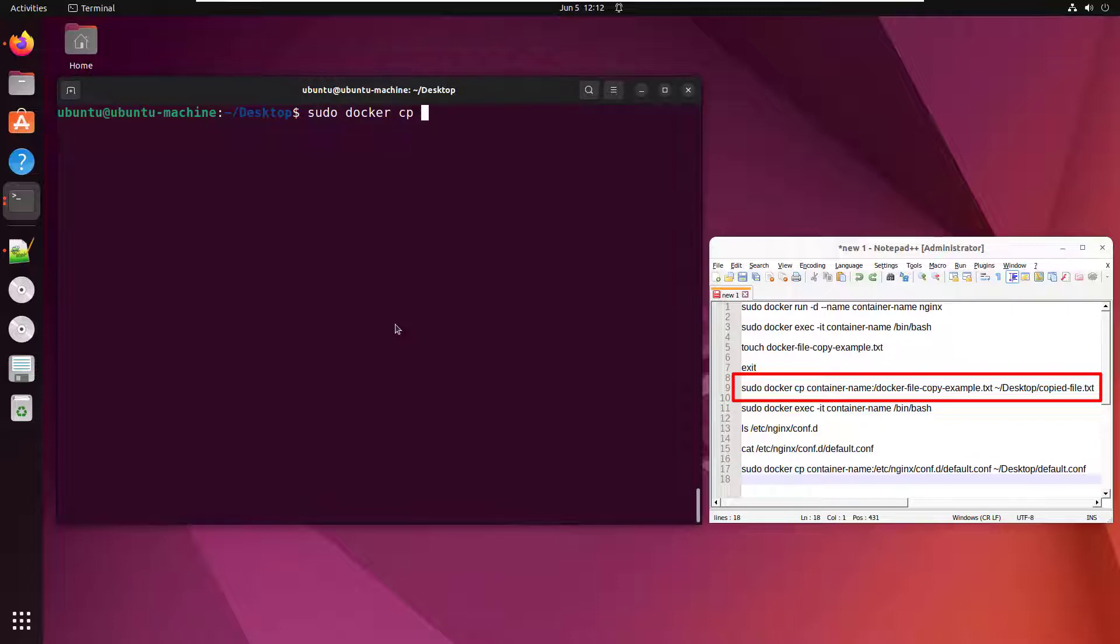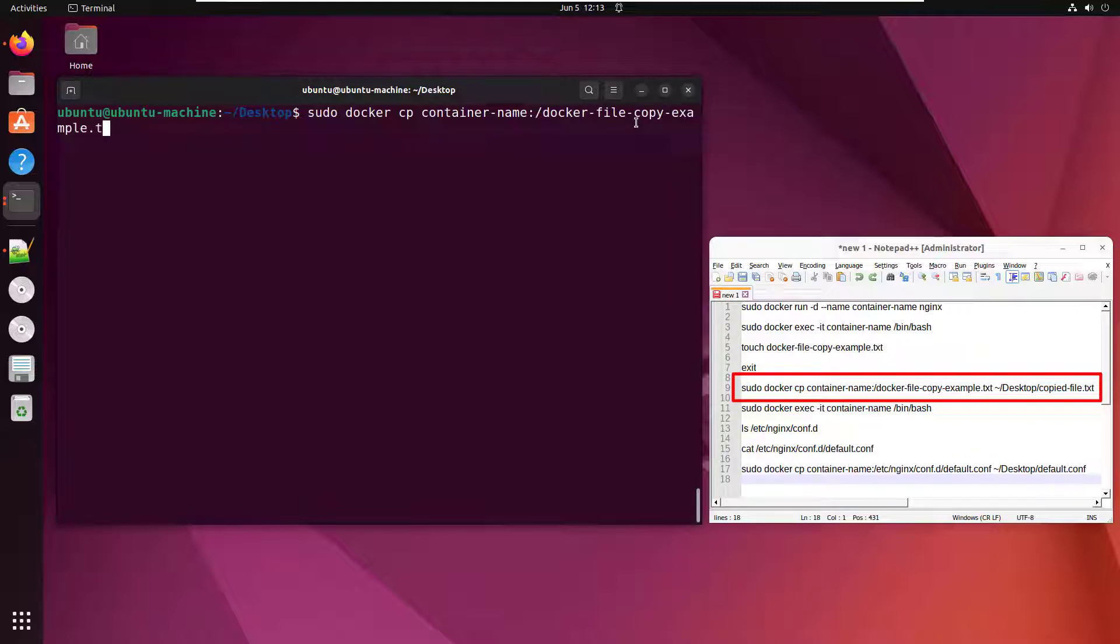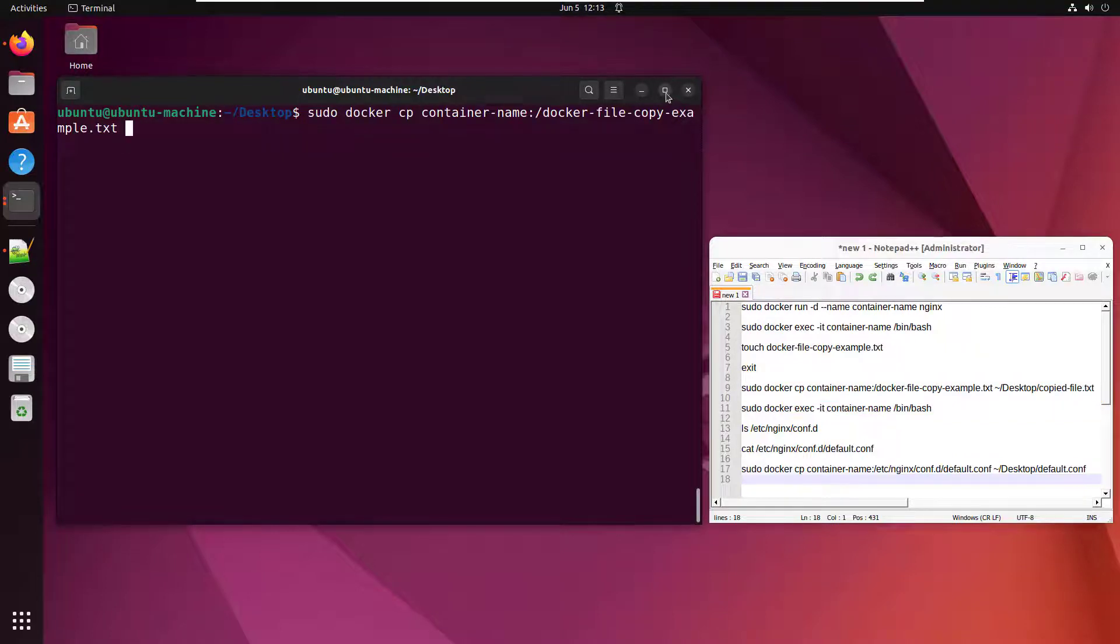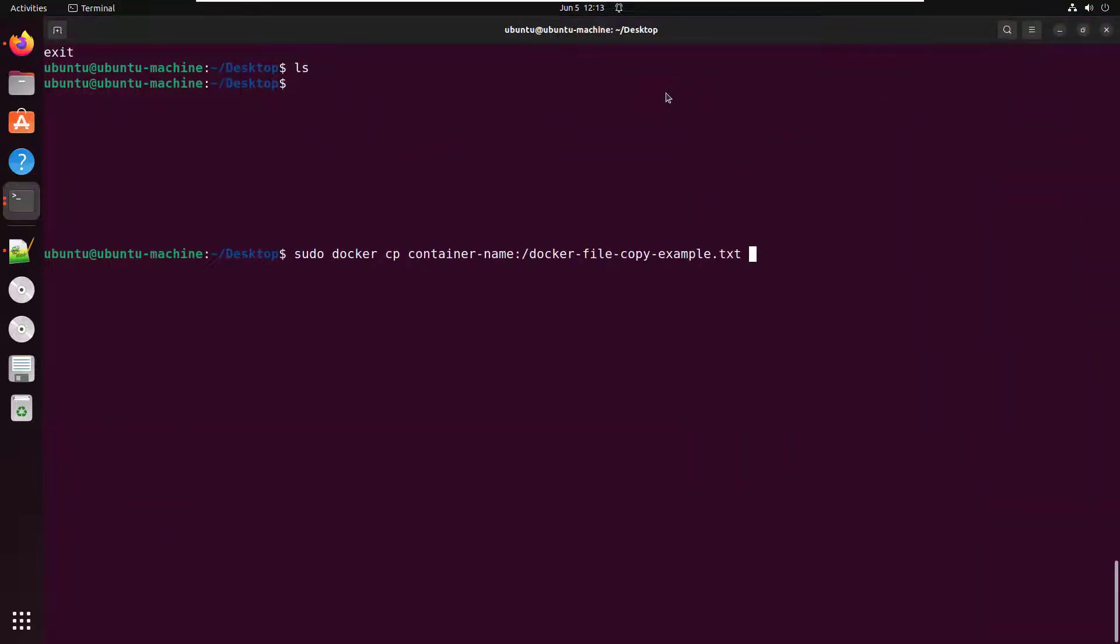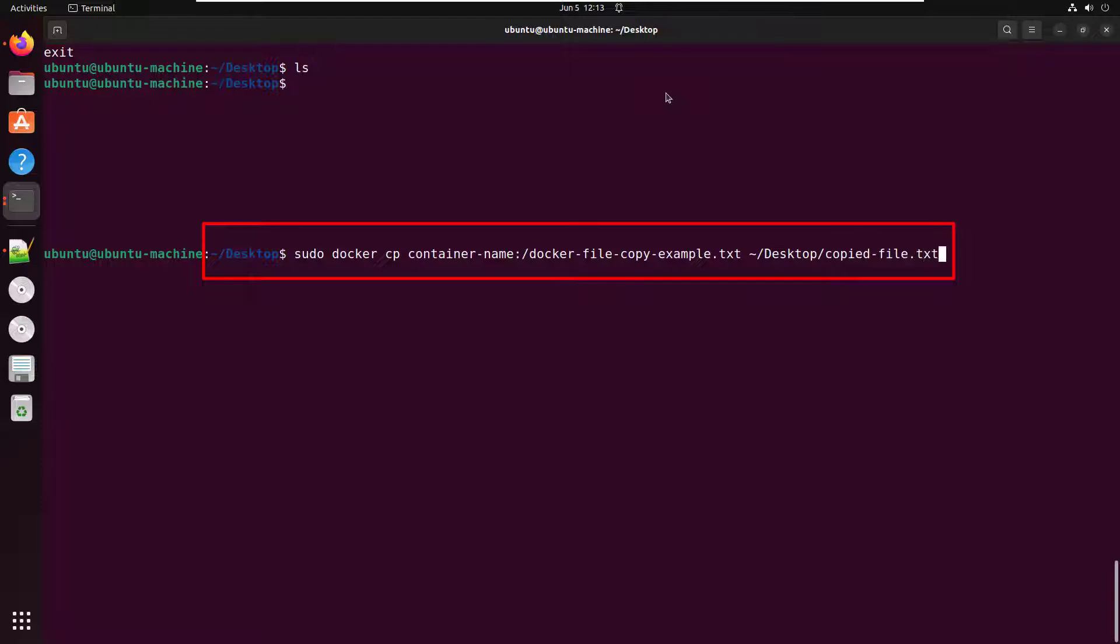It's the copy command cp. You've got to specify the container name, which for me is container name. And then the path of the file inside the container, which was Docker file copy example dot txt. This is getting a little long here, so I'm going to maximize the screen. And once you've got the name of the file inside the container, you just got to specify the folder location, the name of the file you want to use when you copy it onto your host machine. And here I'll just call it copied file dot txt.